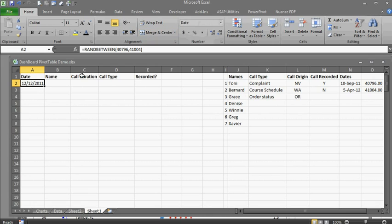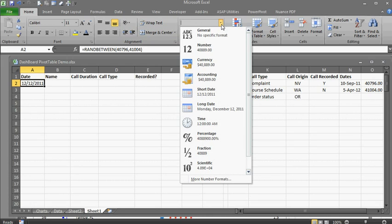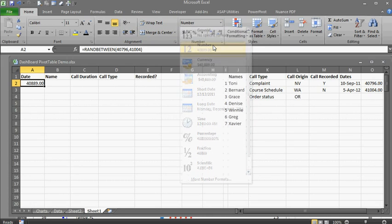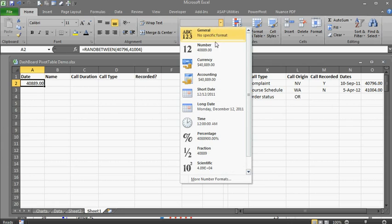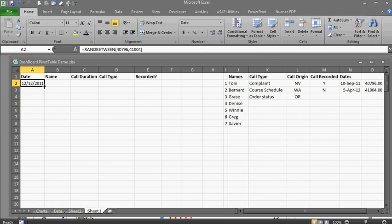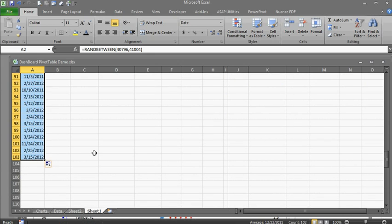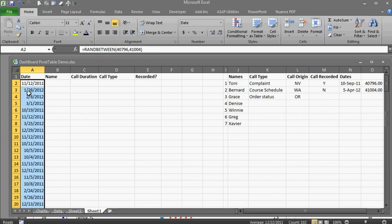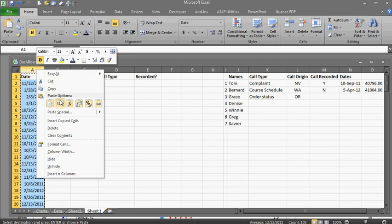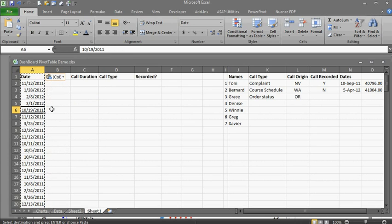If we change it to numbers, it is going to show a number. But we do want this formatted as dates, as a short date. So I'm going to just copy down to here. We've got random dates that we can work with. Now, copy and paste as values, so we no longer have that formula in there.